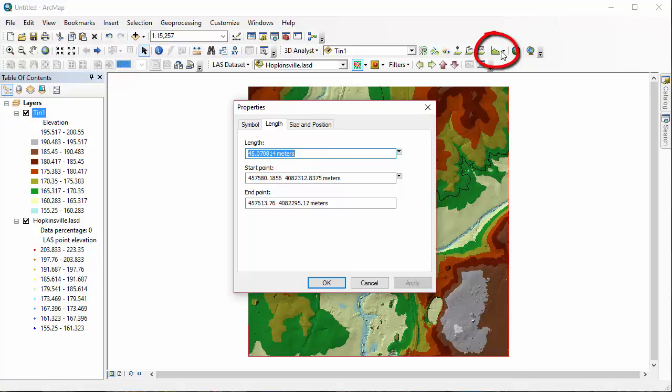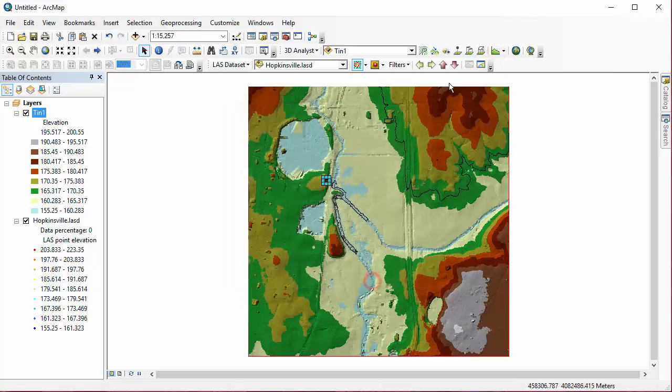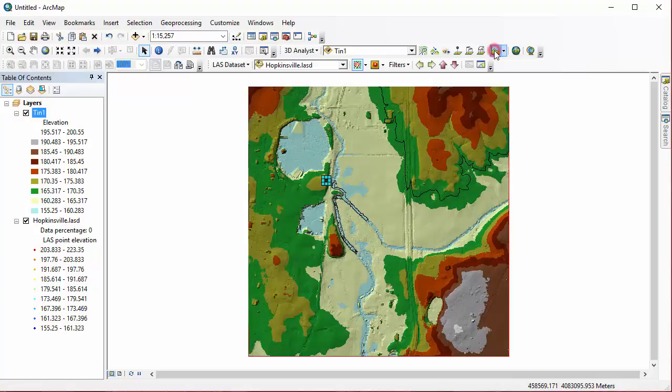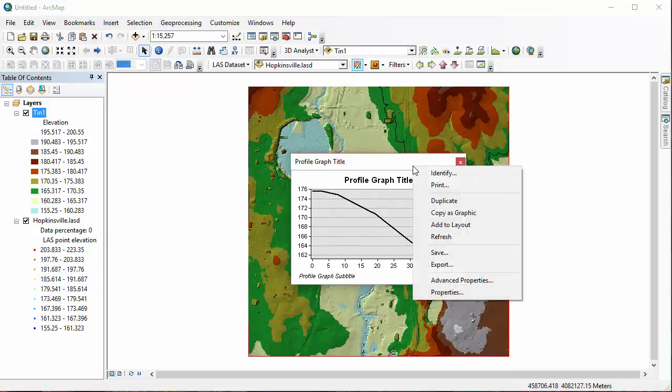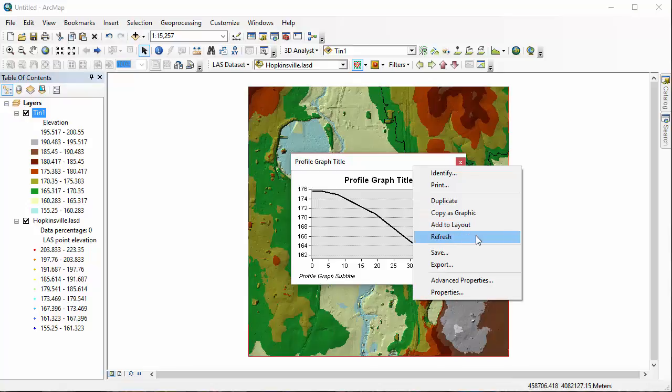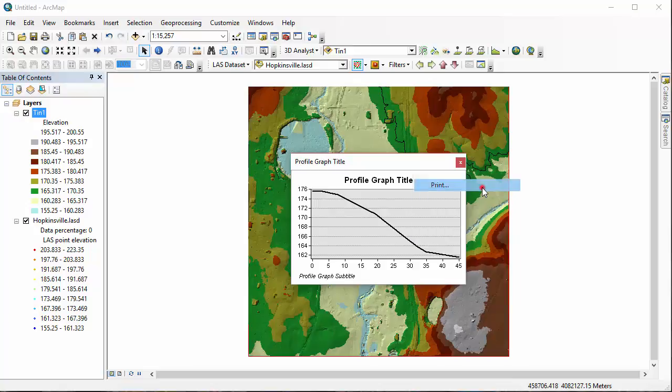So let's close this dialog box, and then we're going to go back in and click on the Profile Graph tool. This is creating a graph of that Steepest Paths line. We can right-click on the graph to open a dialog box, and there are all kinds of options here. One is a Print Preview dialog, so let's take a look at that one.